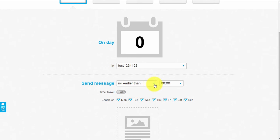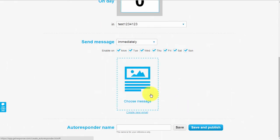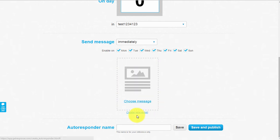Usually we leave it on 'Immediately', and then you can choose which days of the week you want to send it on. I usually leave all days of the week ticked - there's not really any reason to untick any days. If you want to use a message you've previously sent or a saved draft, you can select it here, or if you want to create a brand new email you click 'Create New Email'.